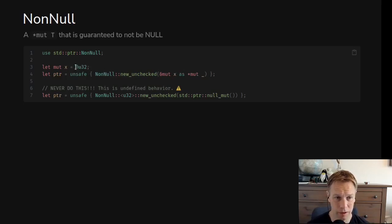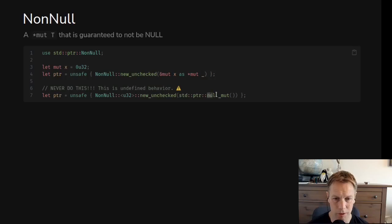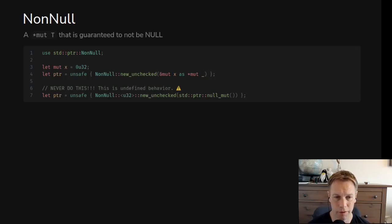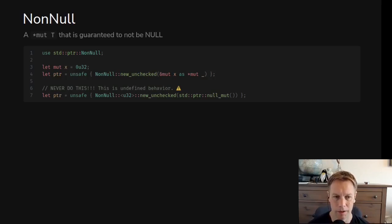Here we're breaking the rules. We're saying make a number x and then make a NonNull pointer out of it by calling new_unchecked, but actually x is 0. Null means 0 in this case, so this is incorrect. We're also breaking the rules by using std::ptr::null_mut, which means make me a null pointer to mutable stuff, and then making a NonNull out of it. Don't do it. If you do either of those things, you can get undefined behavior — you can't predict how your program will behave. So if you call new_unchecked, make sure the value is definitely not 0, definitely not null. But NonNull can be useful if you know your pointer is not null, as it means you don't have to check it every time you use it.